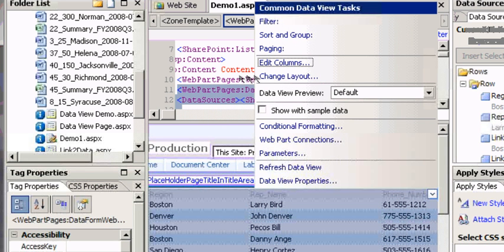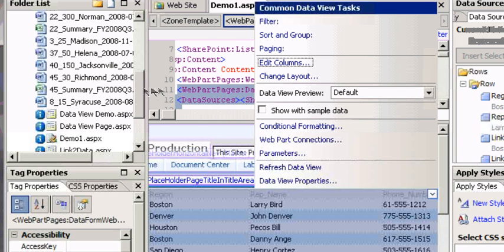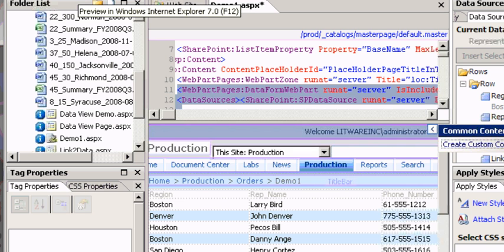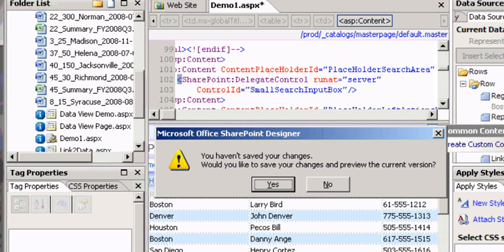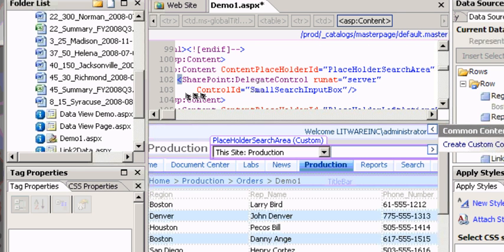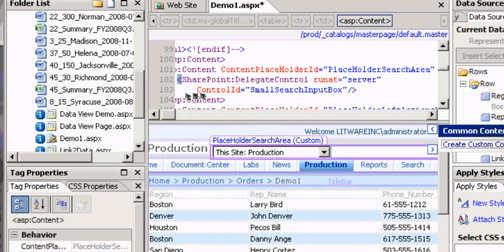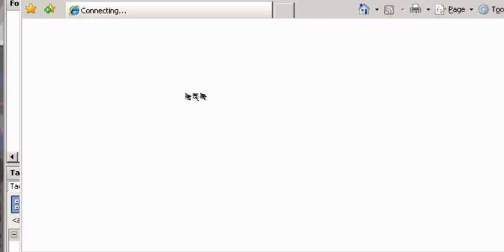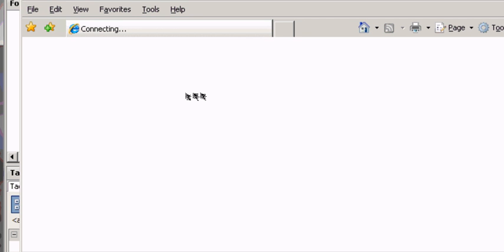So let's take a look at what it looks like. We should see a page with a data view with the Domino data on the bottom and on the top we should see list data.